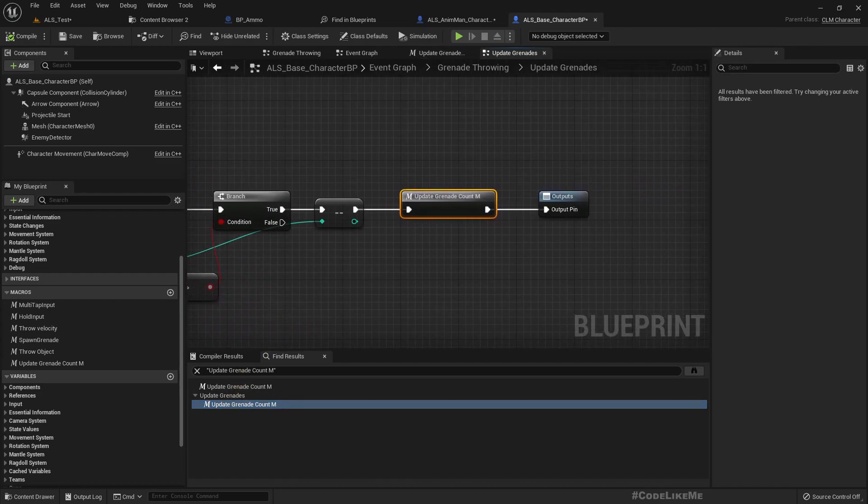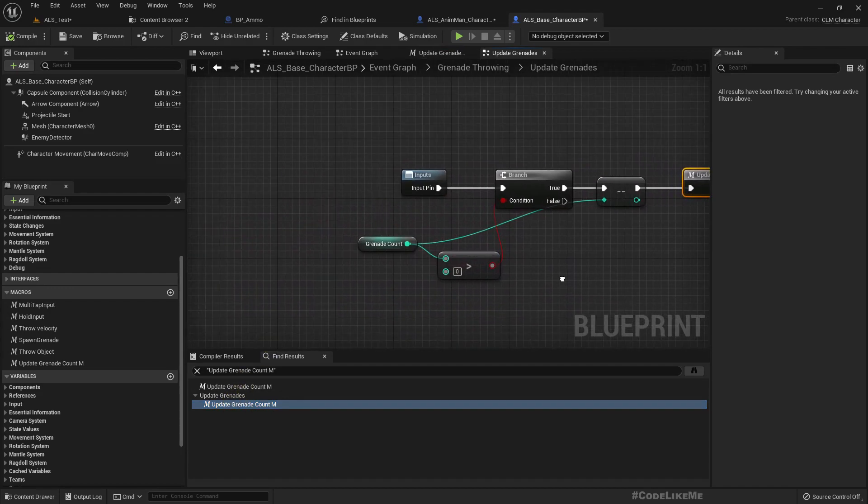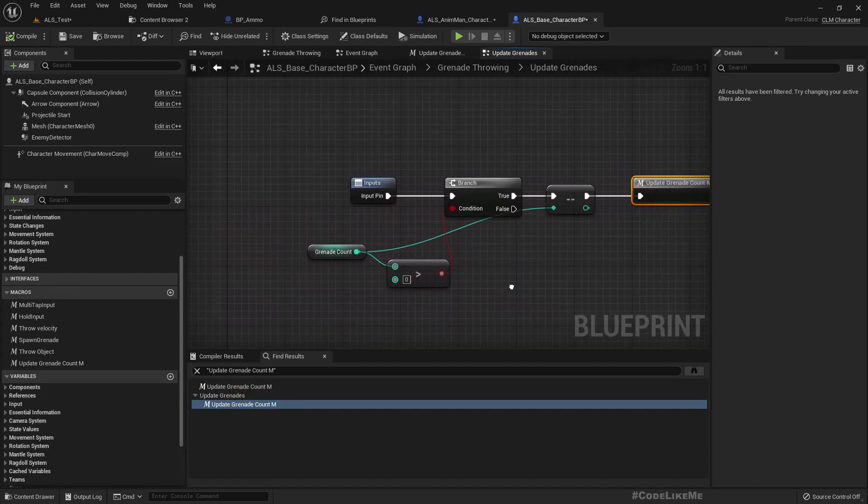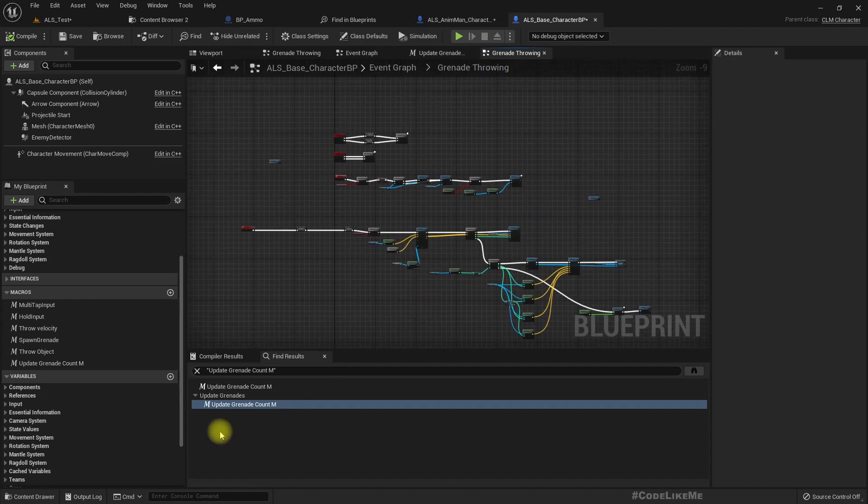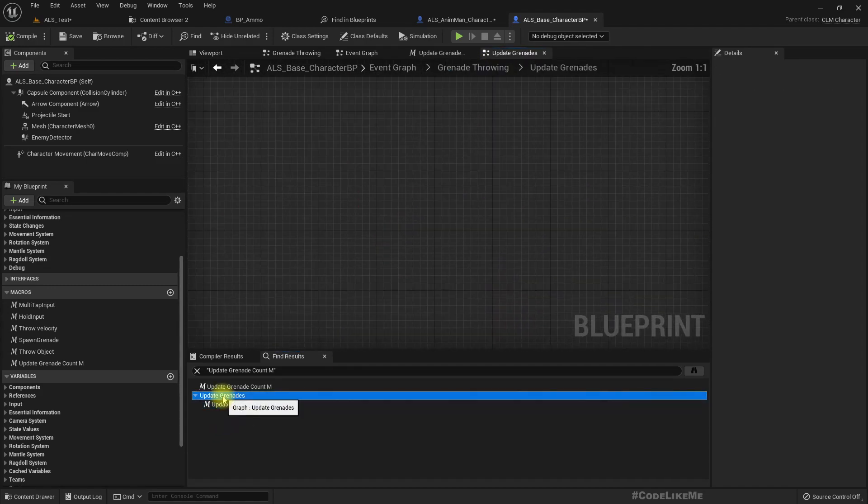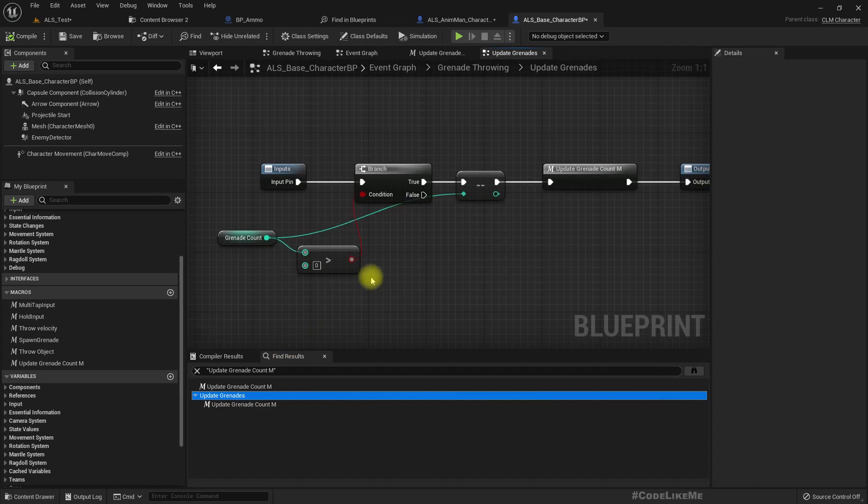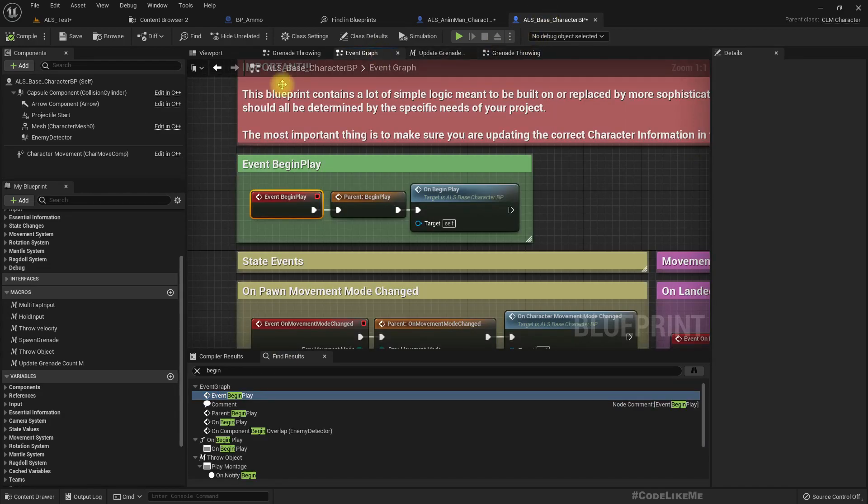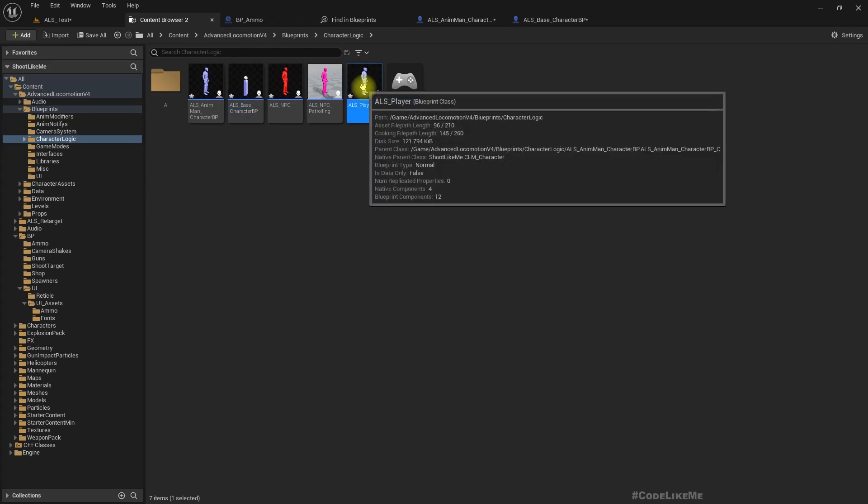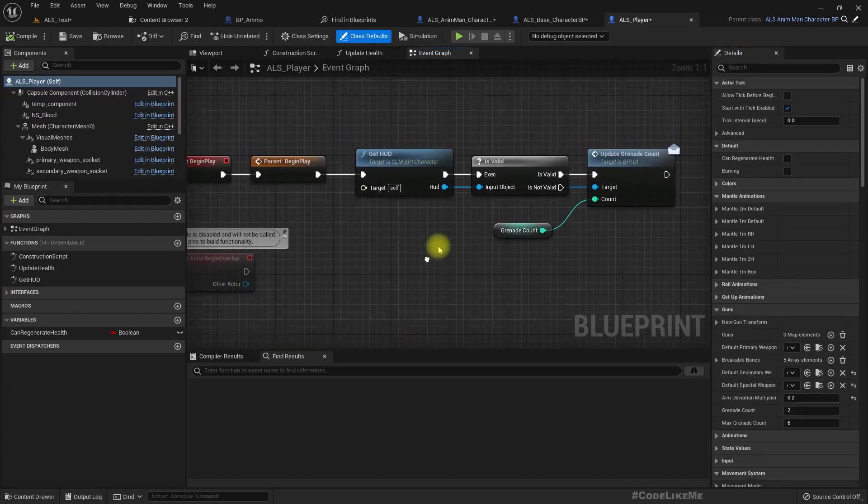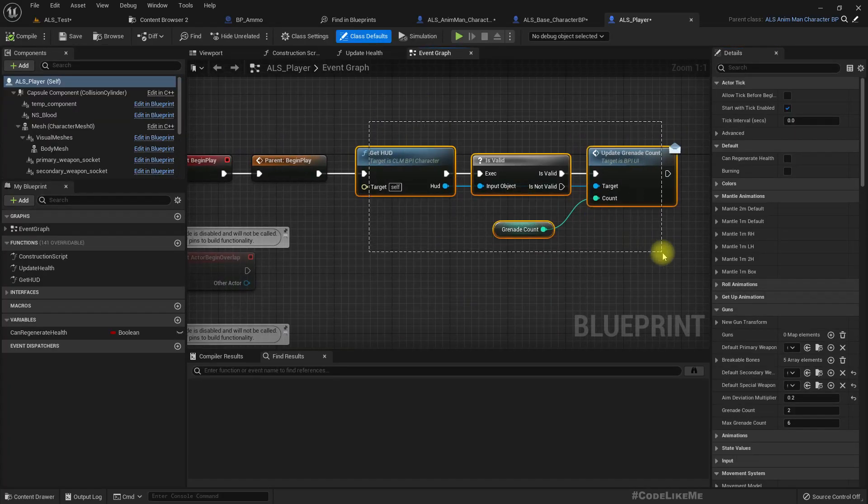Is that over? Didn't I call this update grenades? Actually we have to update the grenade count.